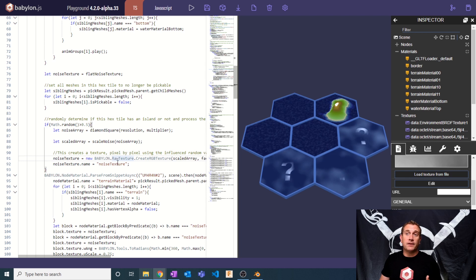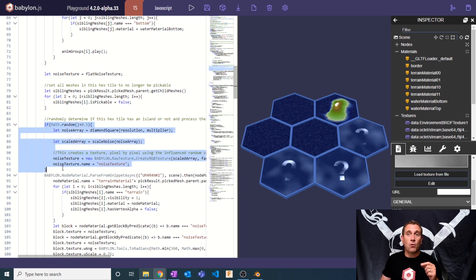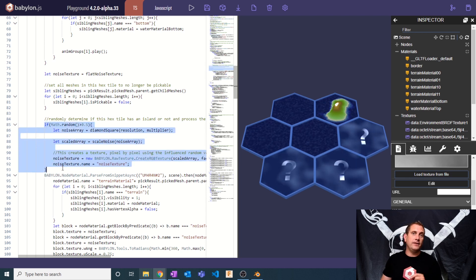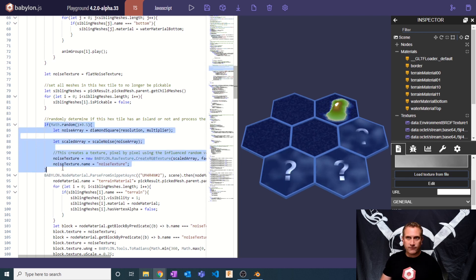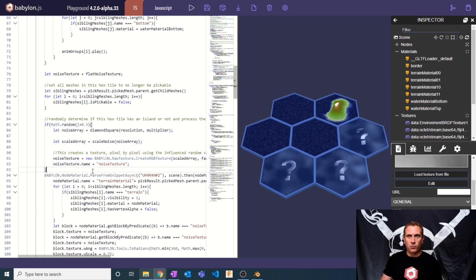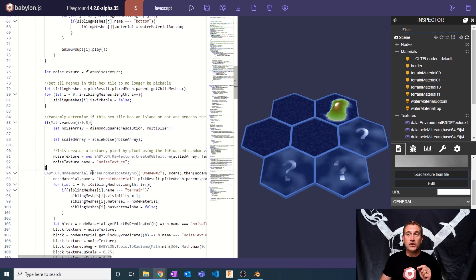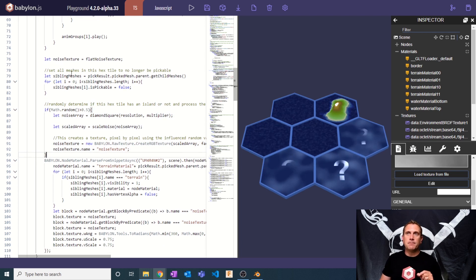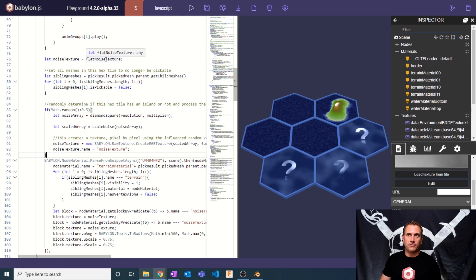So then here's where I say that noise texture is going to be equal to a new raw texture based on the scaled noise, which is based on the noise array that we generated from the diamond square algorithm. And then I'm going to set that to name. Now, remember, this all happens only if there is an island.